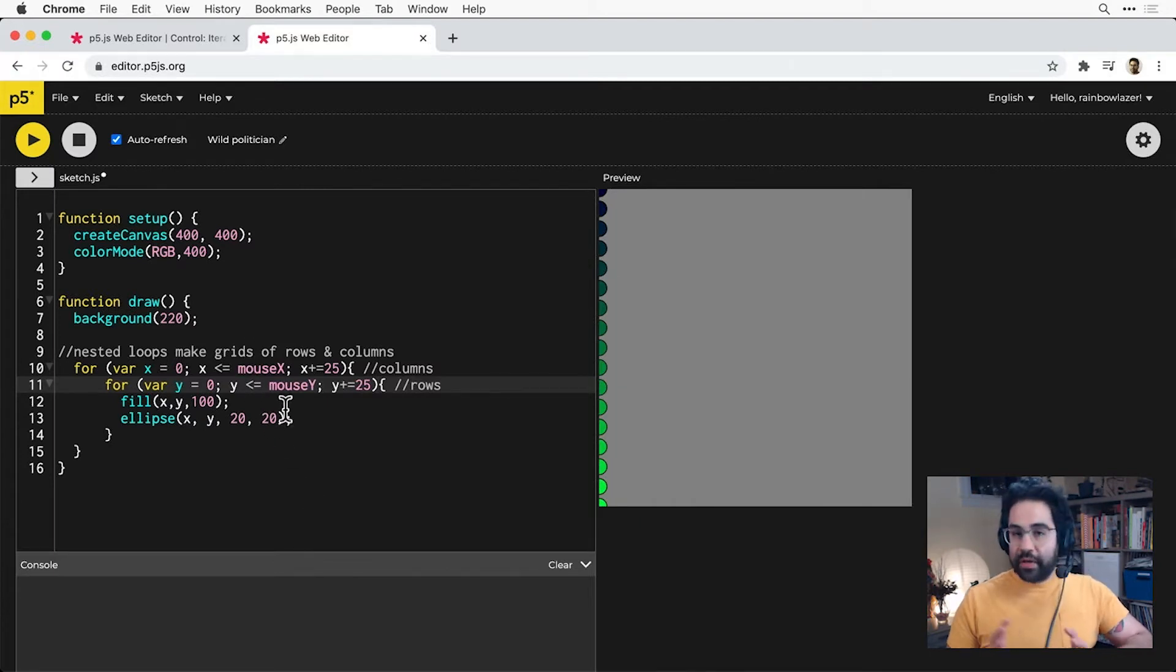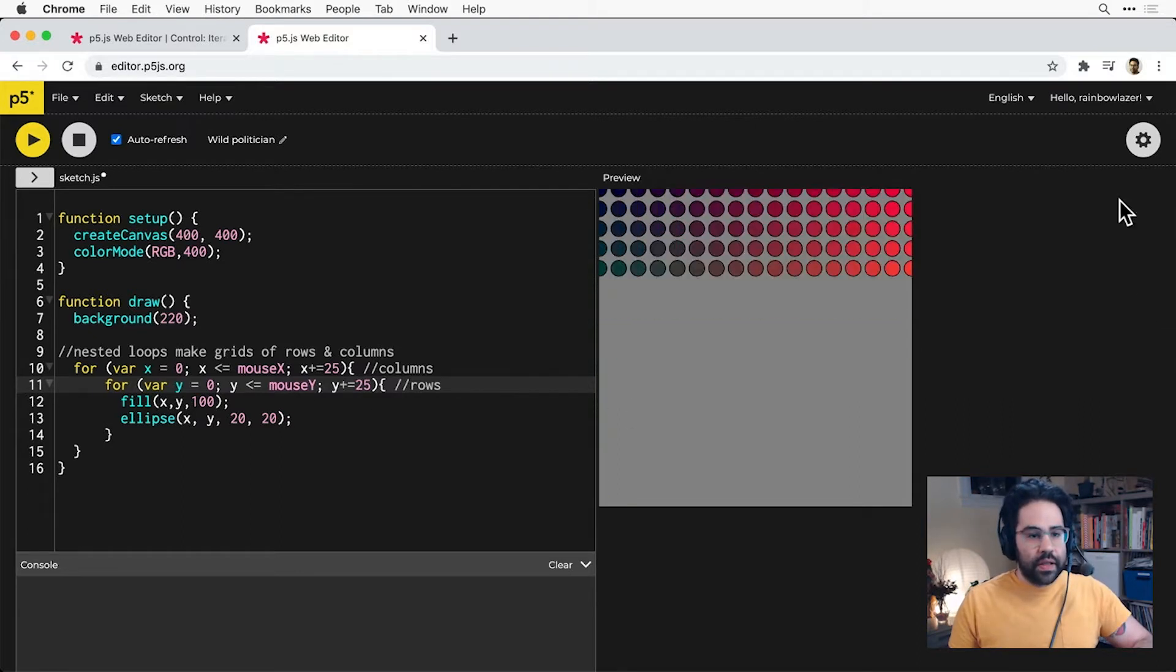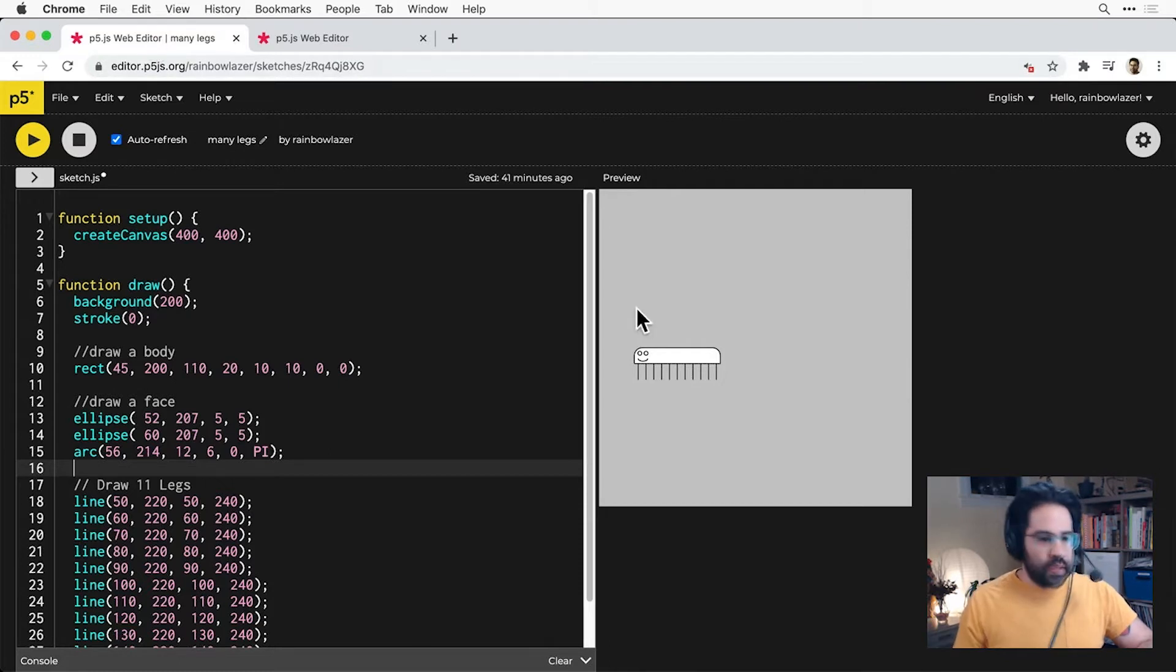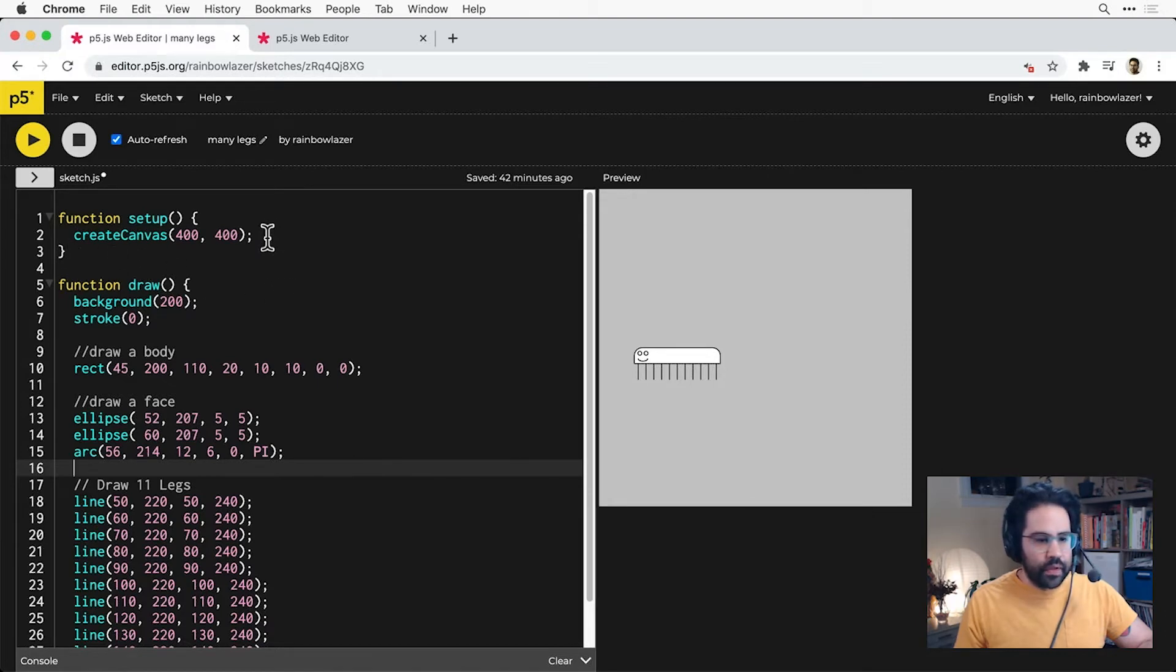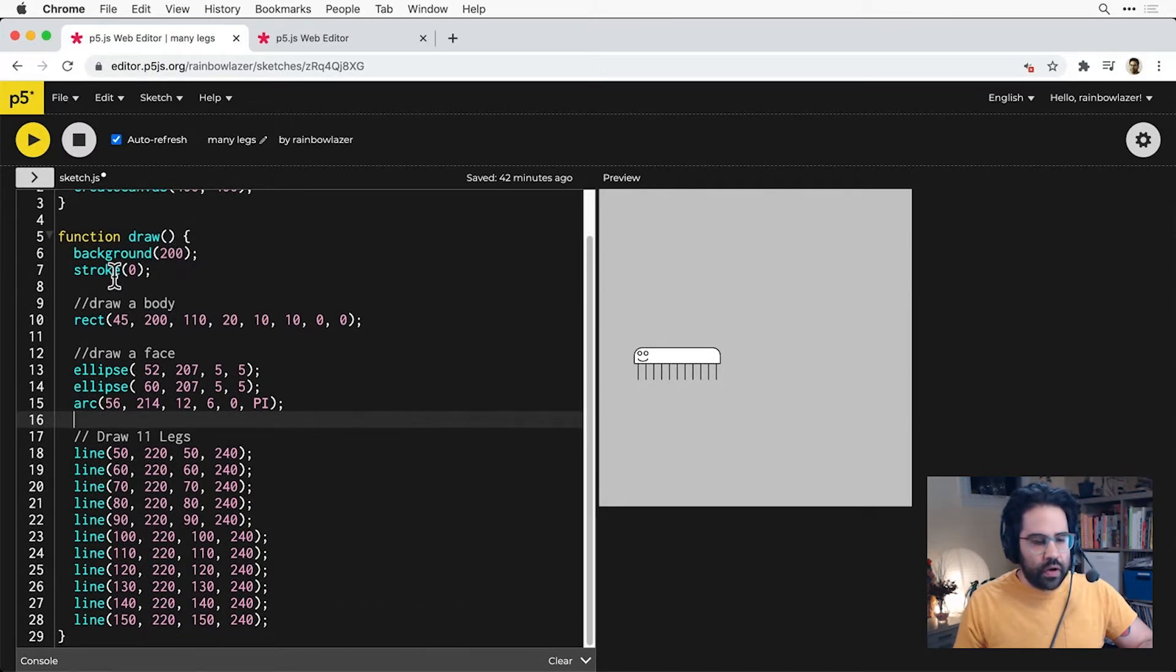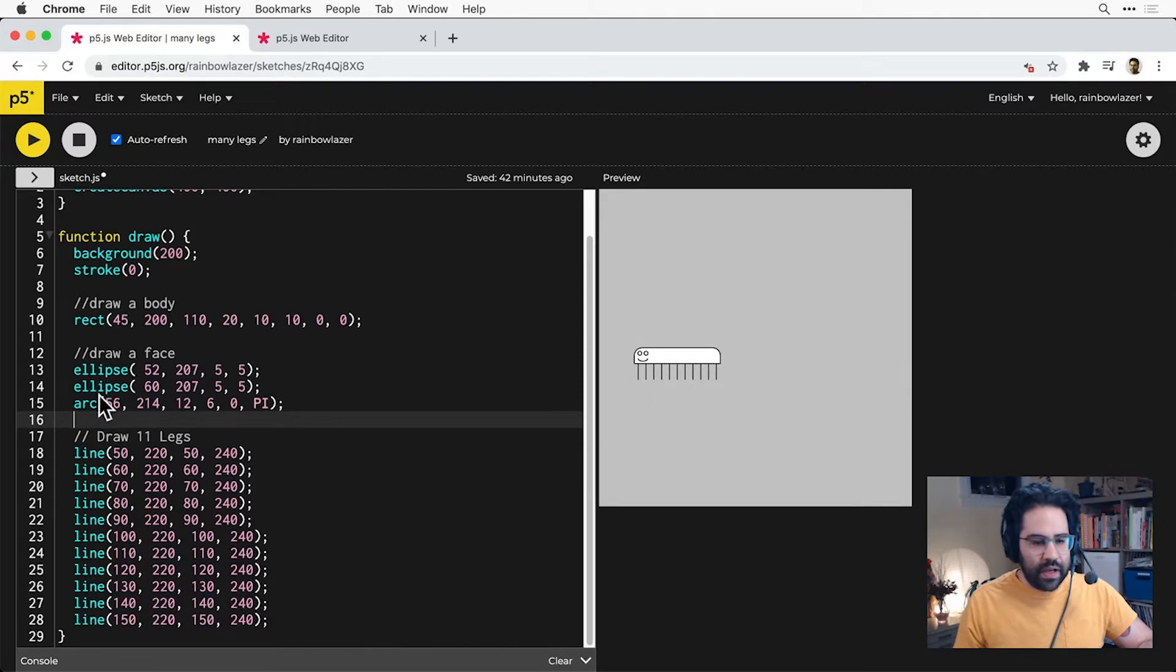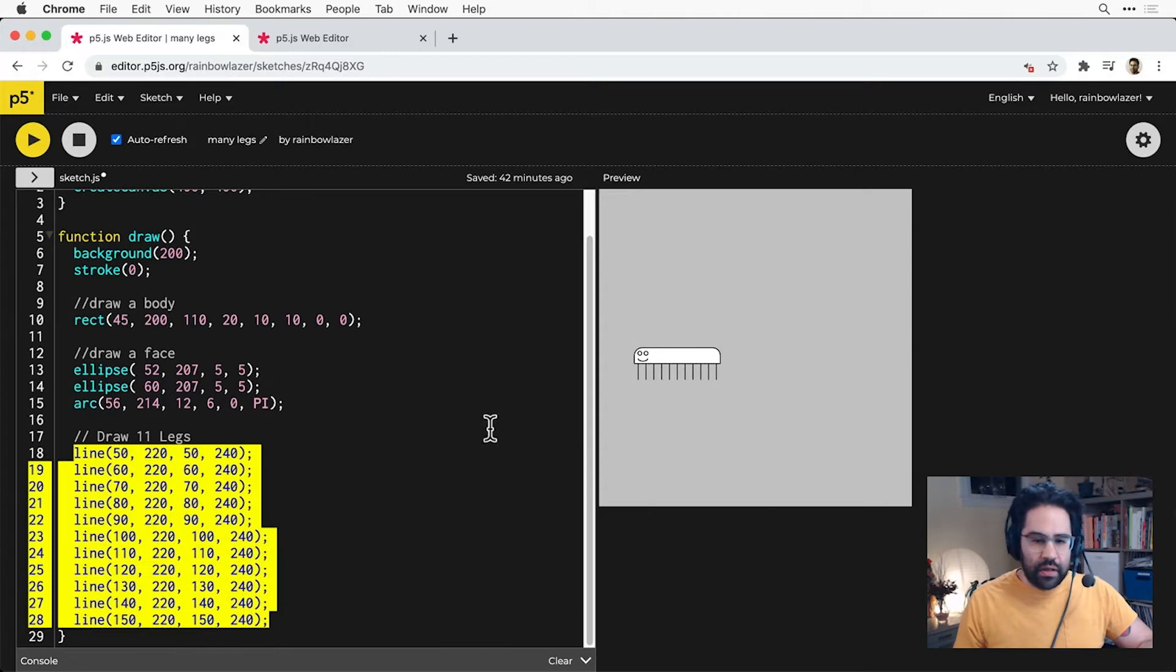For a bit of an overview of how loops work and when to use them, let's look at a different example. So here I've got a simple little sketch. In setup I'm making a 400 pixel square canvas. In my draw loop, I'm just setting the background to gray, the stroke to black. I'm drawing the body shape with a rounded rectangle, the face with a couple of ellipses and an arc. And finally, I've got 11 calls to the line function which are drawing all of Cody's legs.